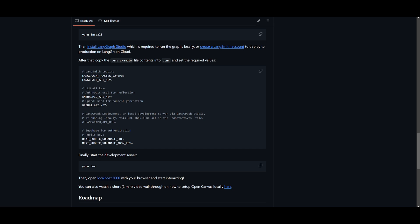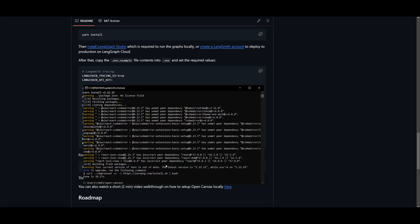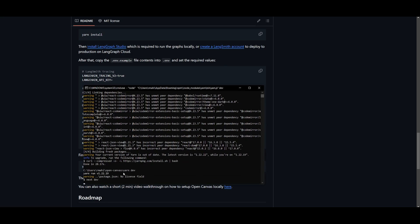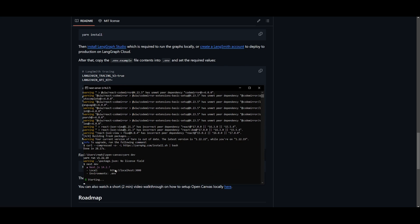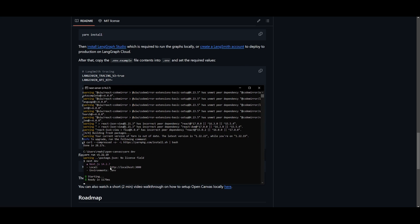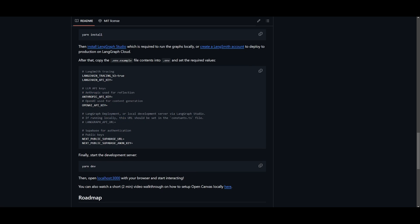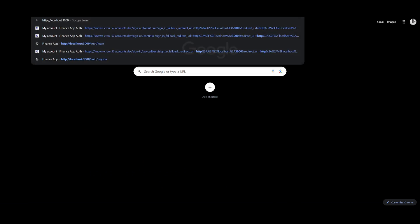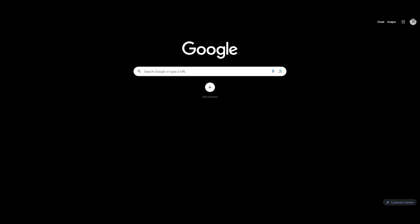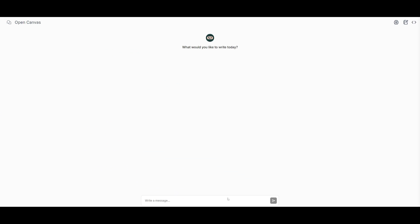And then what you can do next is finally start the deployment server on your localhost. So that's by simply copying this command and going back into our terminal and pasting this into the directory in which we have installed. And then what you can do is simply open this up on our localhost. So we can go and we're going to be able to start interacting with it over here. And this is where you're going to be able to start utilizing OpenCanvas on your localhost.